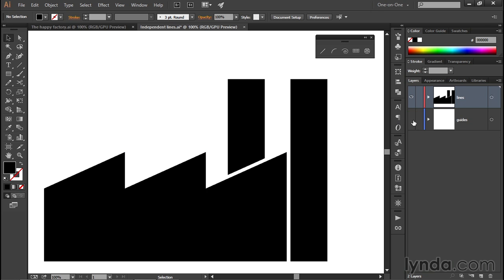So clicking on that eye makes it disappear and hides the layer as well. And now we have an unfettered view of our finished path outlines. And that's how you fuse independent line segments into continuous path outlines using the Join command here inside Illustrator.